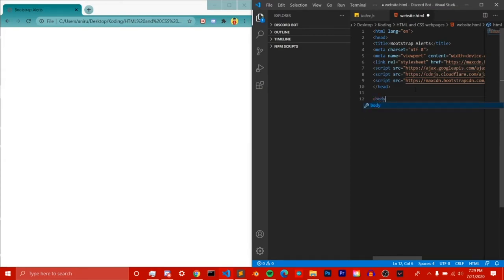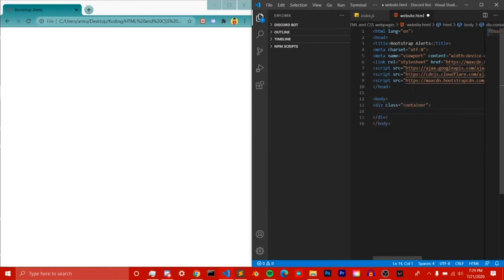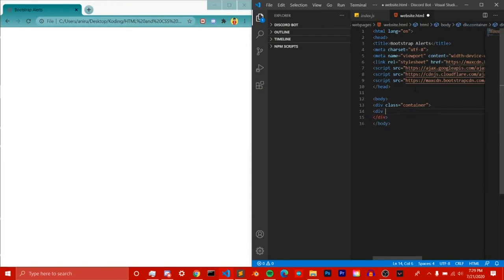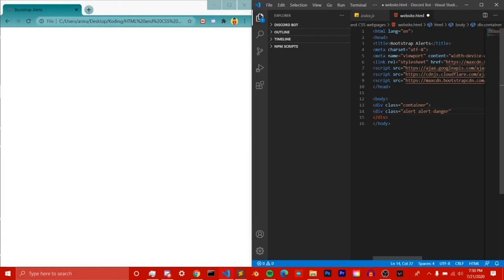First we need our body tag as always, and then we need our container class. After that we need to add an alert class, which will essentially give it an alert. After that we need a color, which is done with 'alert' followed by a hyphen and then the color name — so it's dot-hyphen-color. That's how you include color in anything: same way as text color or background color.